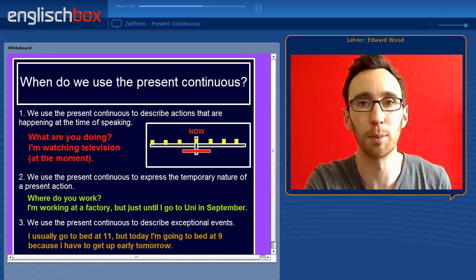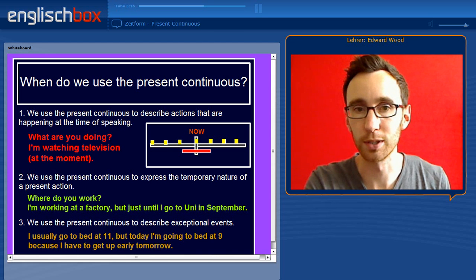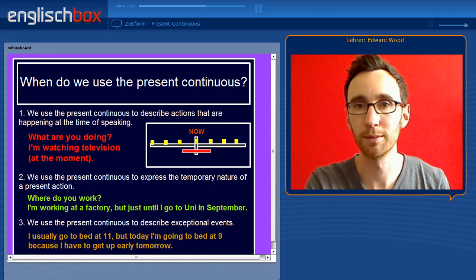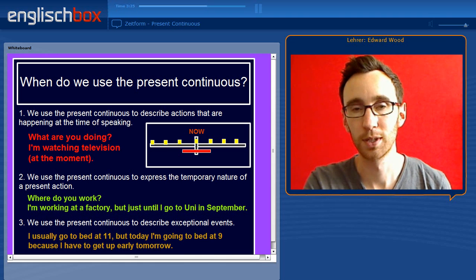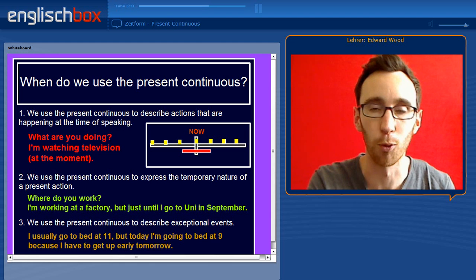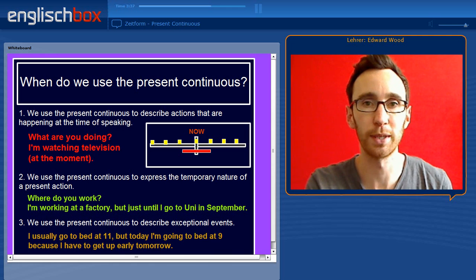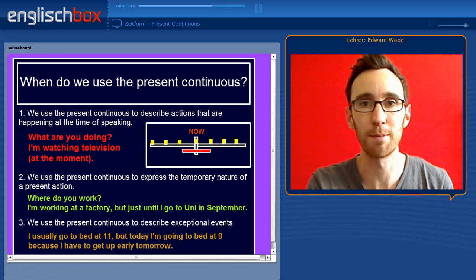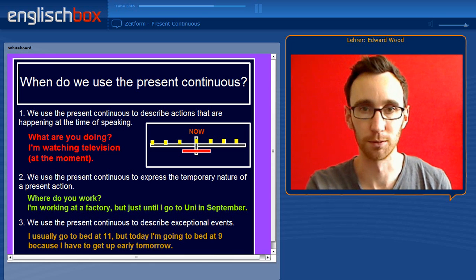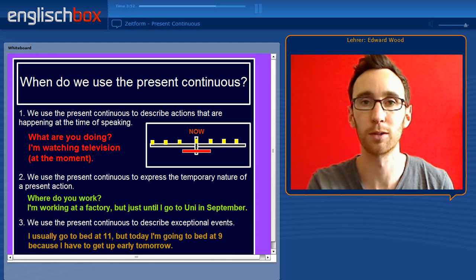So when do we use the present continuous? The first situation: we use the present continuous to describe actions that are happening at the time of speaking. For example: What are you doing? I am watching television at the moment. Here on the diagram this is the red action — the action started before the moment of speaking, will finish after the moment of speaking, and is in progress at the time of speaking. The yellow boxes describe a present simple action, an action that happens regularly, but we are talking about the action in progress right now.